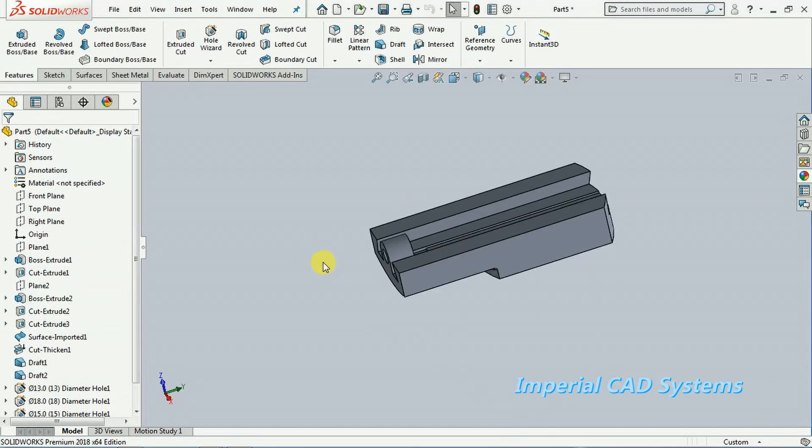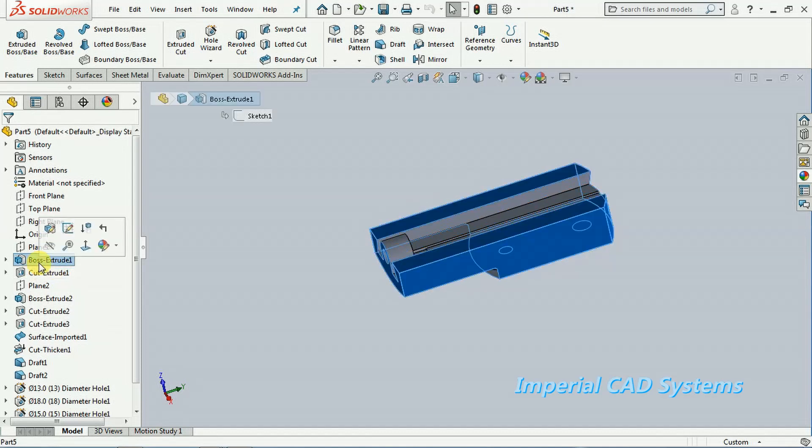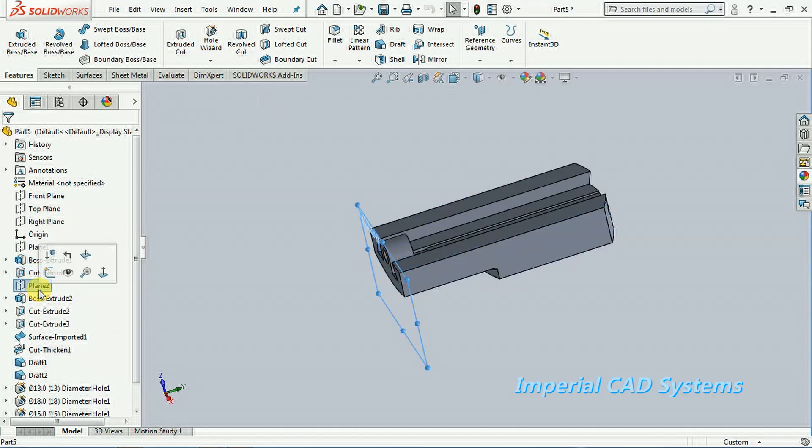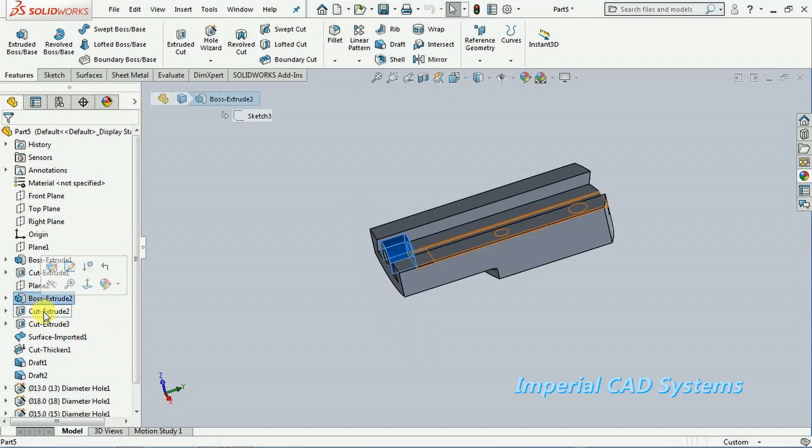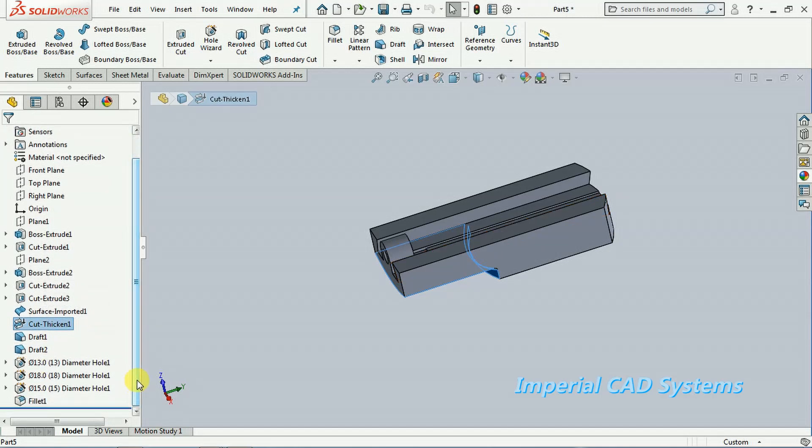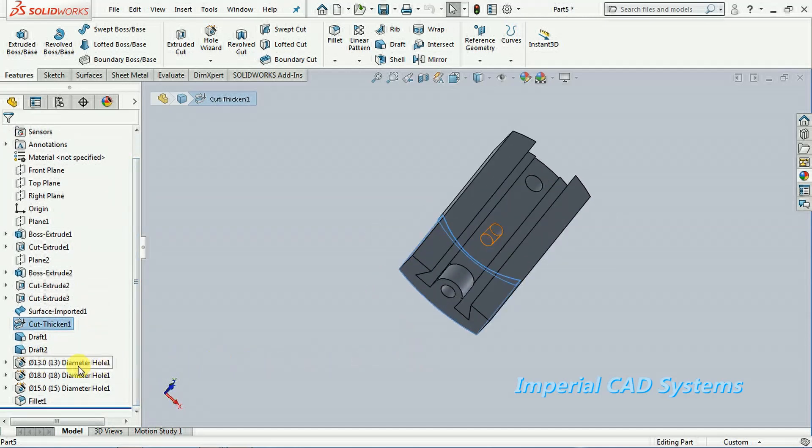See, now you can see totally imported: boss extrude, cut extrude, plane also it is shown. It is showing, see boss extrude, cut extrude, surface cut, thick and drop, and what are these? Holes are.